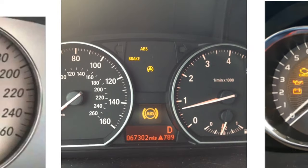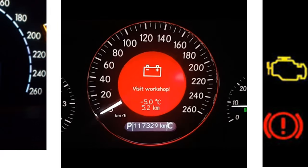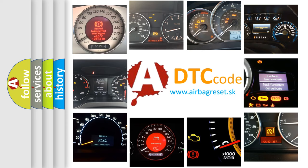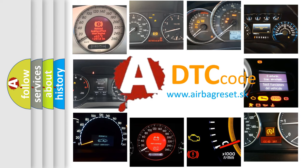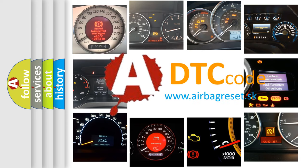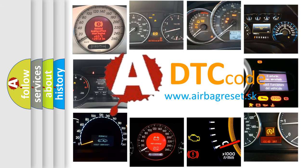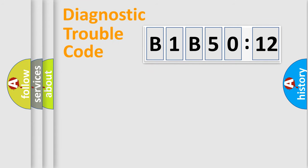How is the error code interpreted by the vehicle? What does B1B5012 mean, or how to correct this fault? Today we will find answers to these questions together.